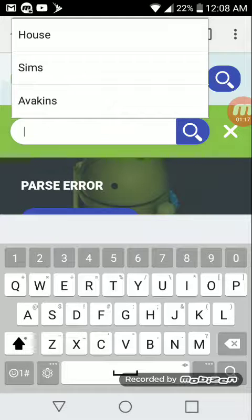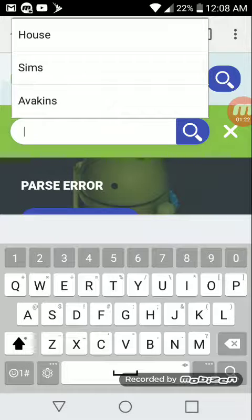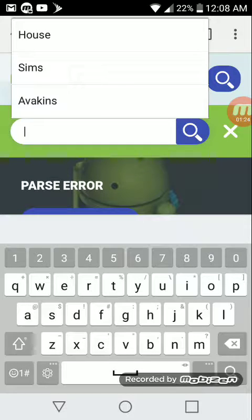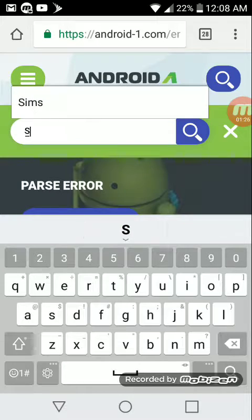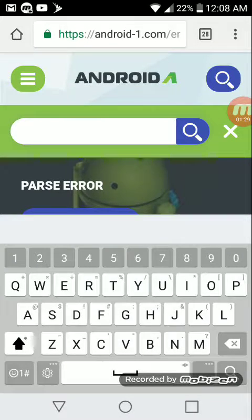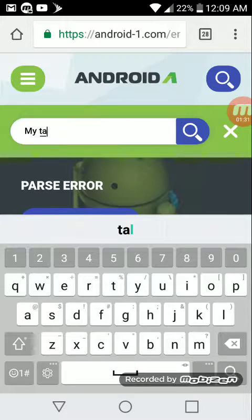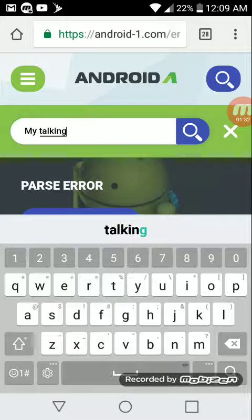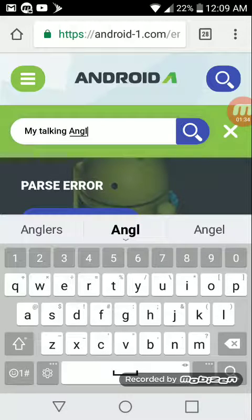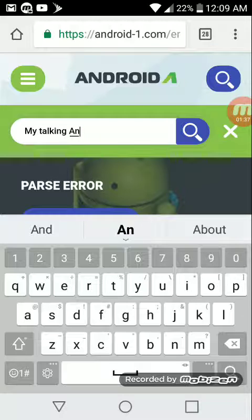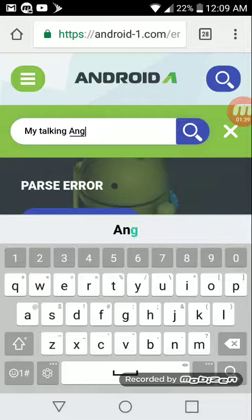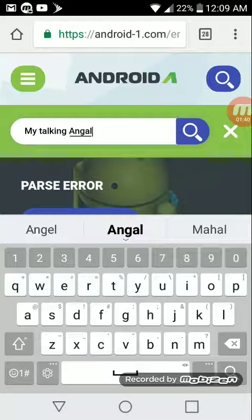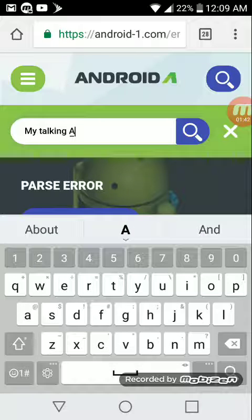Let's get started right now. I'm gonna be showing you how to download anything. I'm just gonna do My Talking Angela.